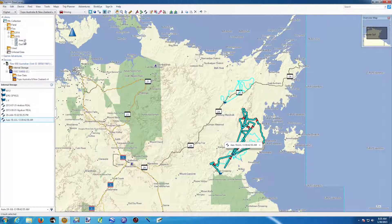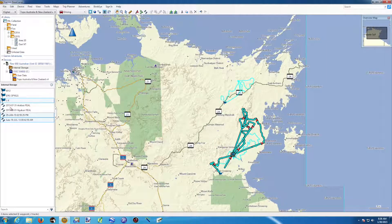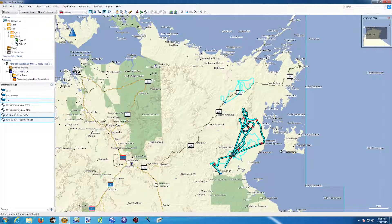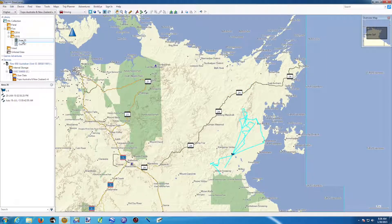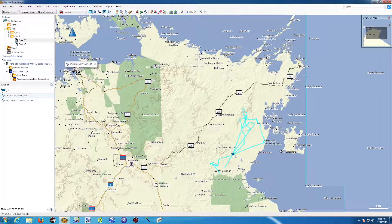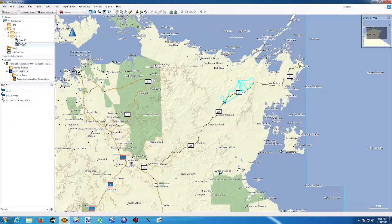The other data that I left — this waypoint and these two other tracks — I want them to go into Area 20. I can hold the Ctrl key and select multiple items. I've got these three and I'm going to drag and drop this data inside Area 20. In Area 20, we've got one waypoint and two tracks. And in East NT, I've got what I want.